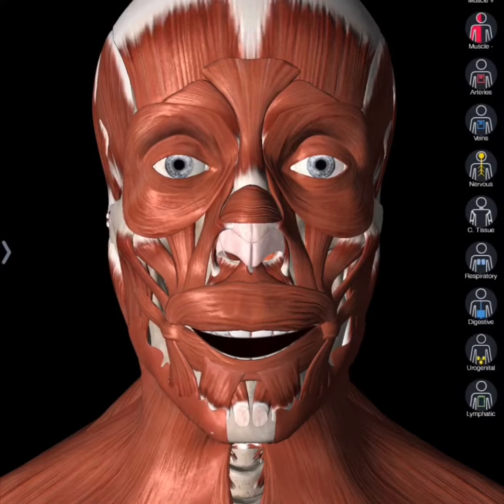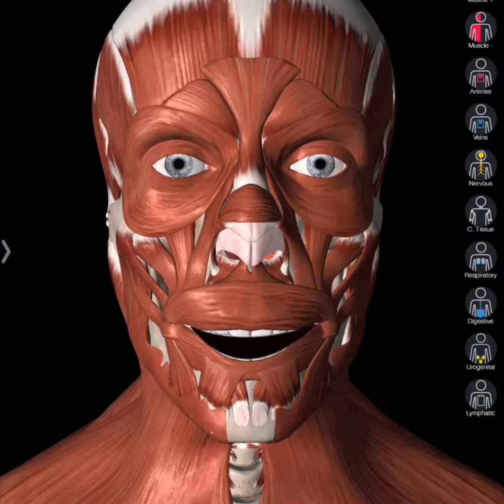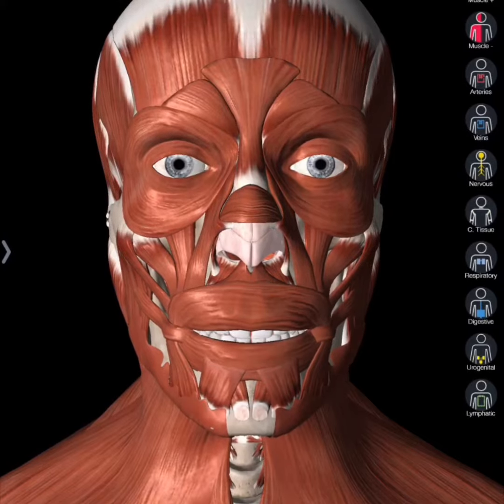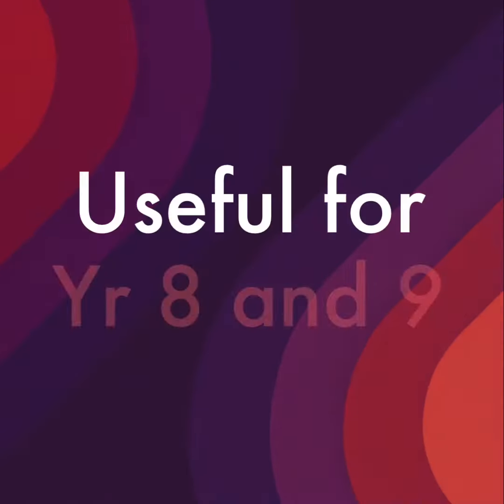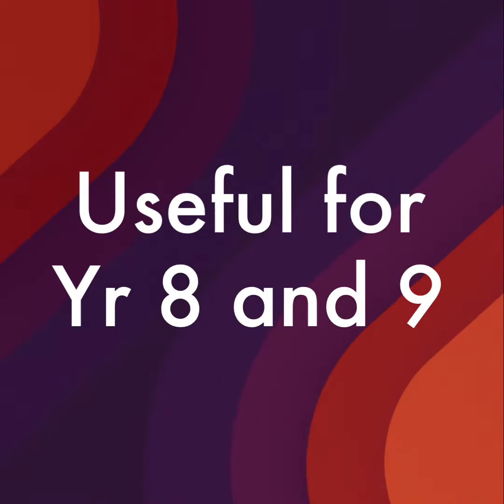So what are you waiting for? Try Chatterbox today. Chatterbox is useful for year eights and possibly year nines.